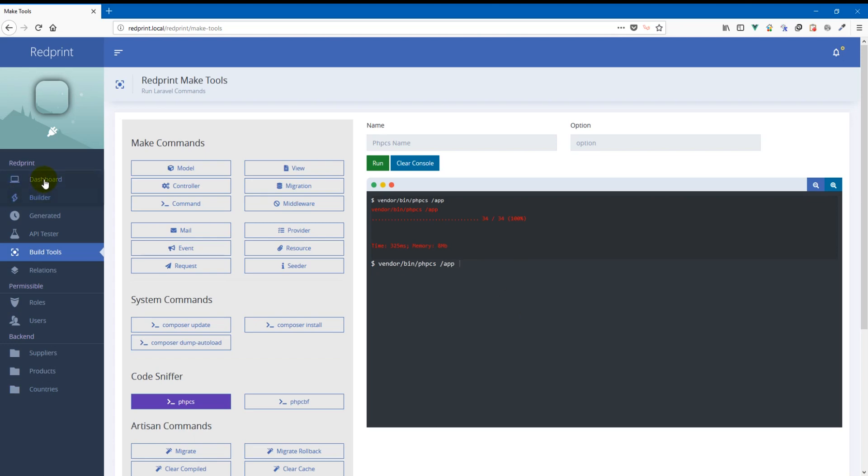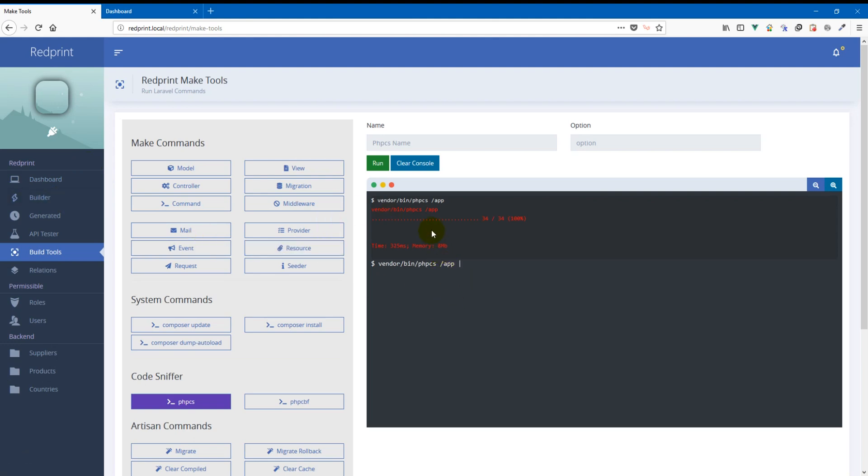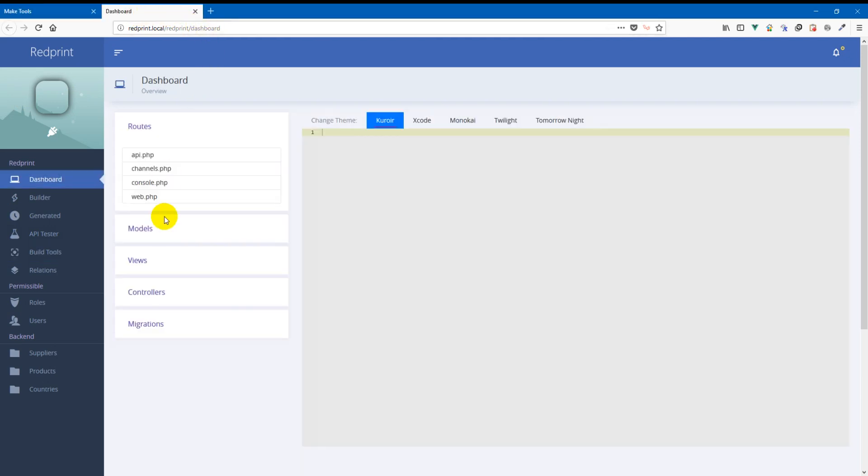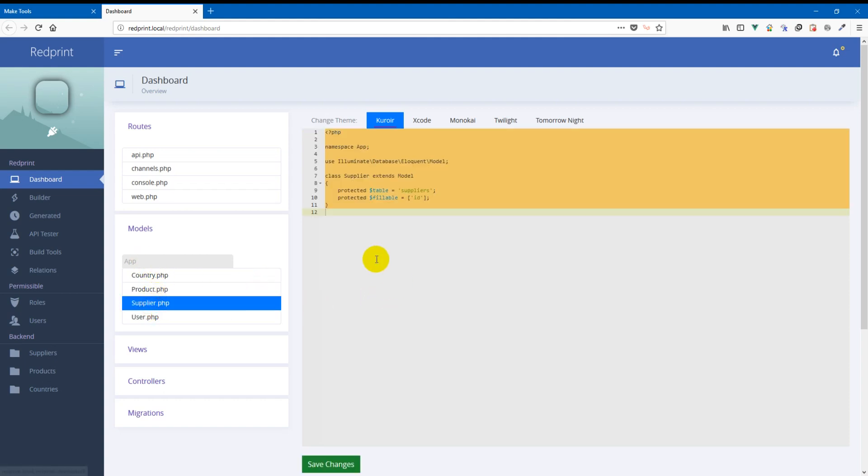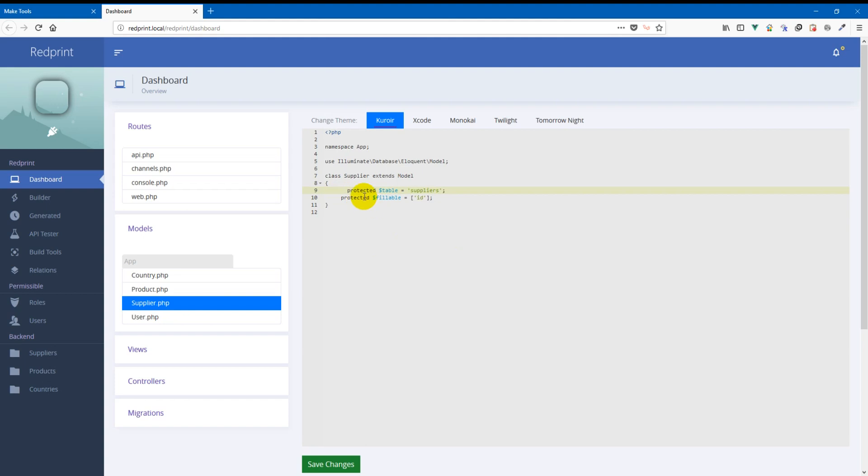Now to show you an example of what a code smell can be and how it can be detected and fixed by this tool, we're going to open the dashboard on a new tab and open up one of our models that we created. Here in this for example this supplier model we're going to create some code smell. So this is definitely wrong and also let's do it like this.